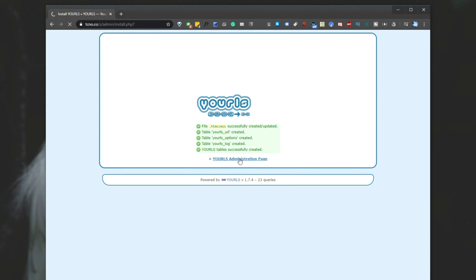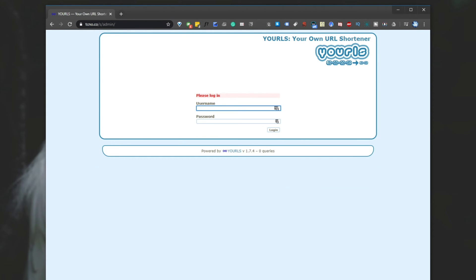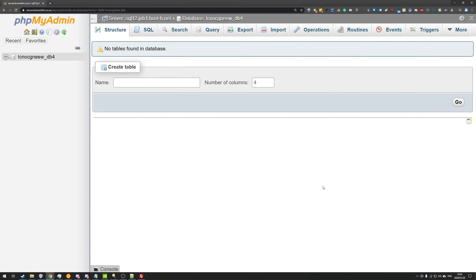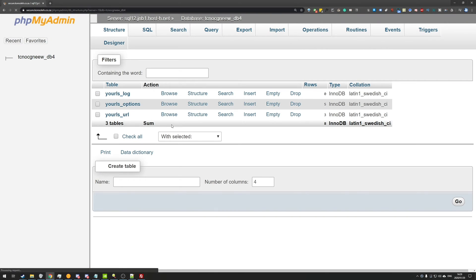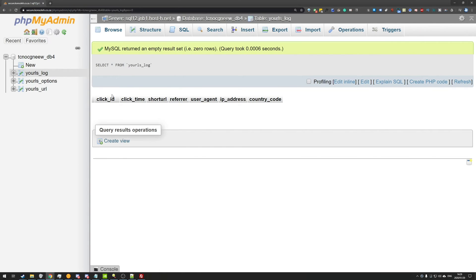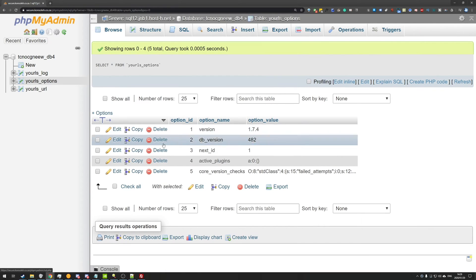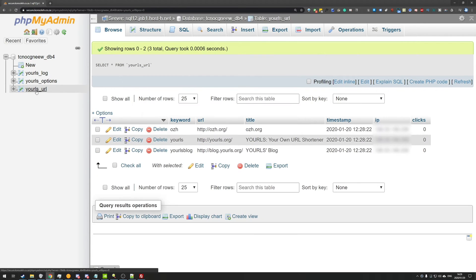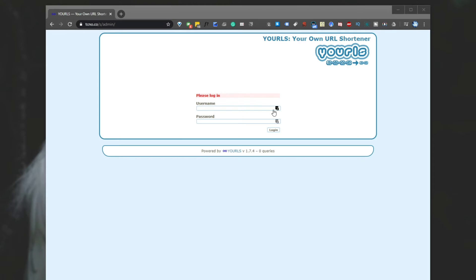So I'll go to the administration page using this link. Looking at our phpMyAdmin, if we go ahead and refresh it, you'll see that there are now three tables and they should mostly be empty except for options, which is where we save some information on it, and URLs, which contains some sample ones.